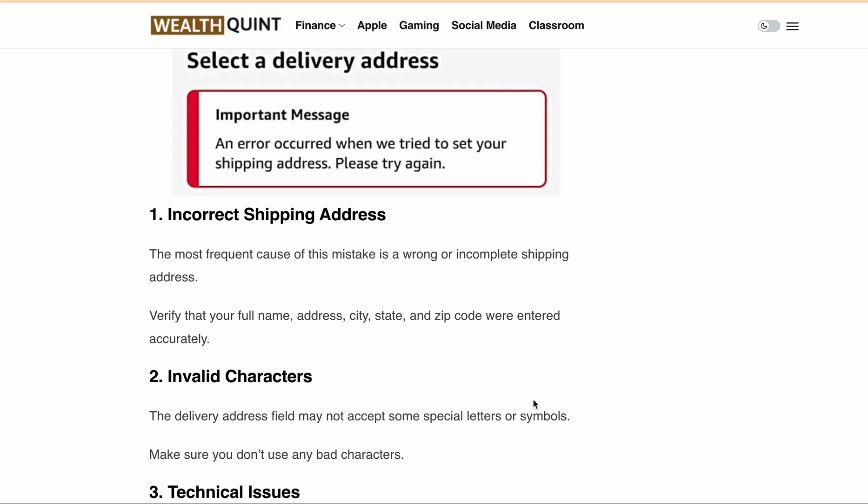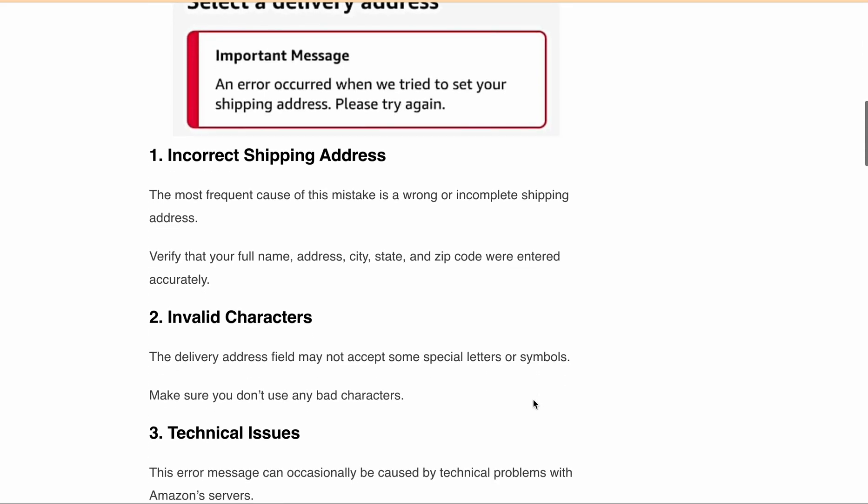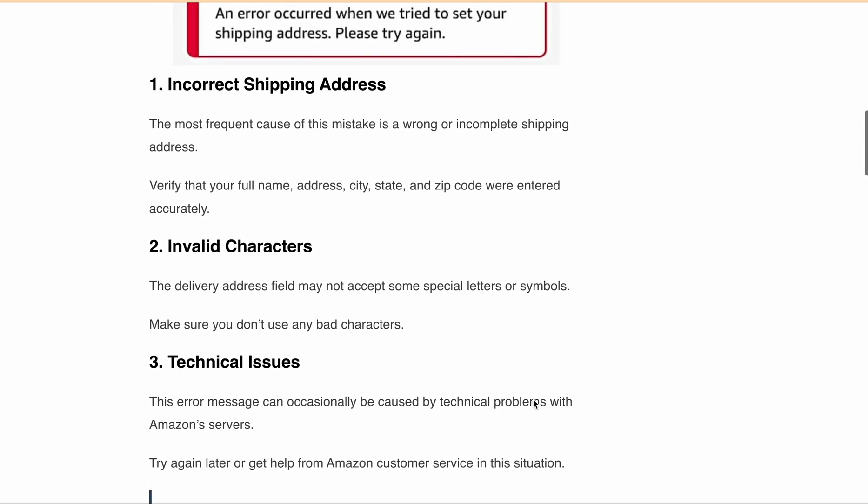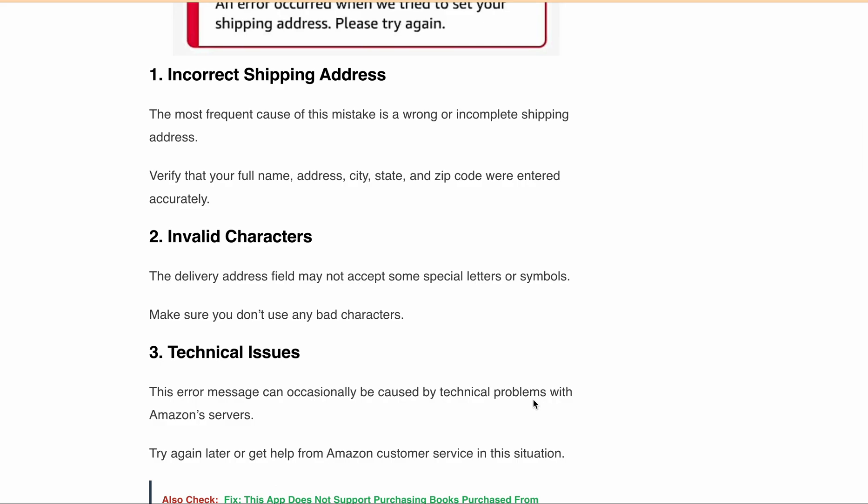Secondly, the delivery address field might not accept some special letters or symbols, so make sure you don't use any invalid characters. Lastly, this error message can occasionally be caused by technical issues with the Amazon server. Try again later or get help from Amazon customer service in such a situation.